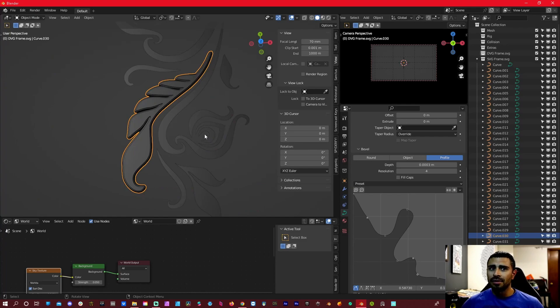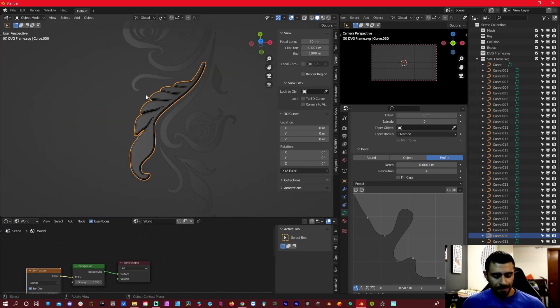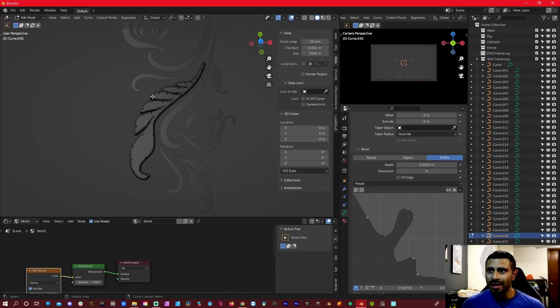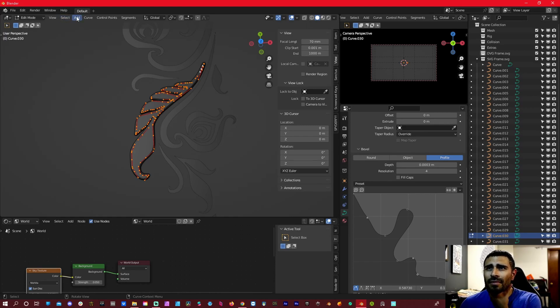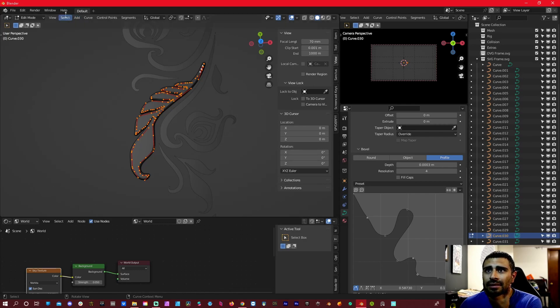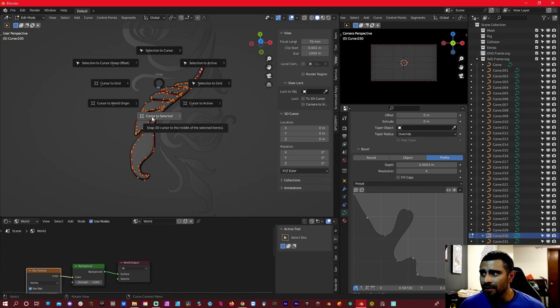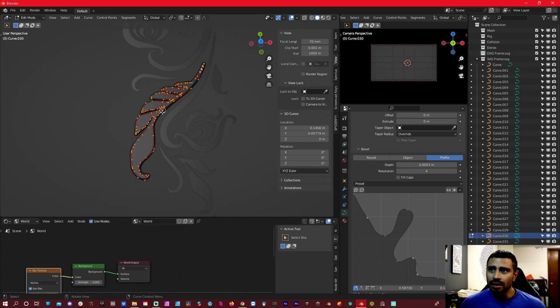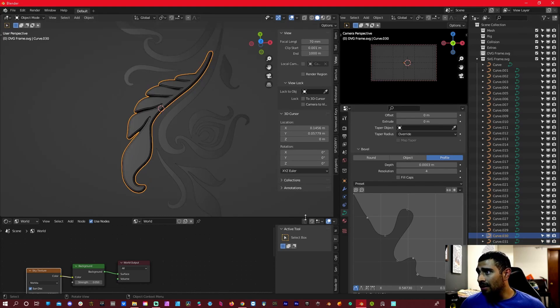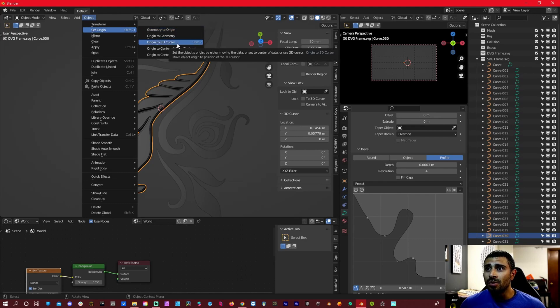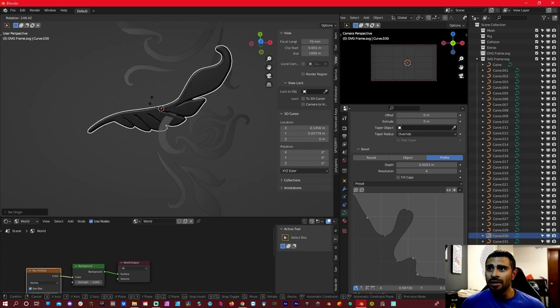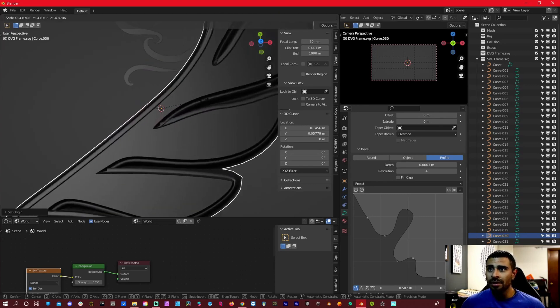Is to change where the, whatever point is. So do this, we'll go to not mad, to select, first search selected, midpoint. Press tab and then we're going to go object, set origin, origin to 3D cursor. So now we can rotate it and now it's in that same spot and scale it. Cool.